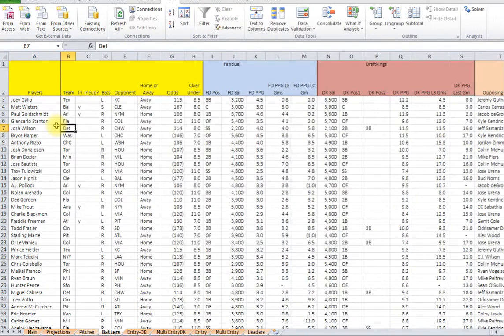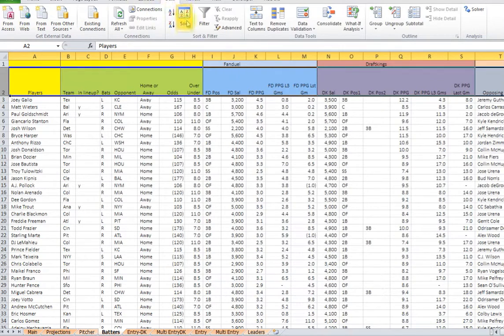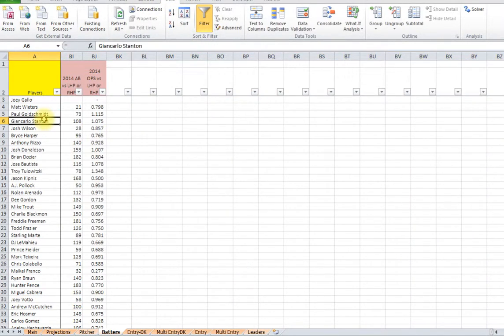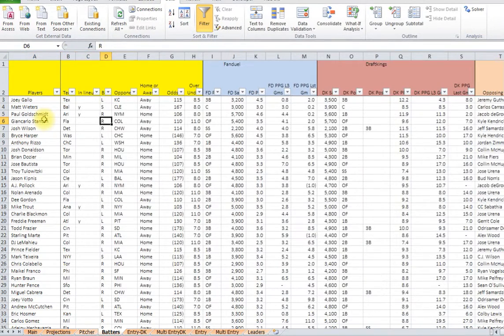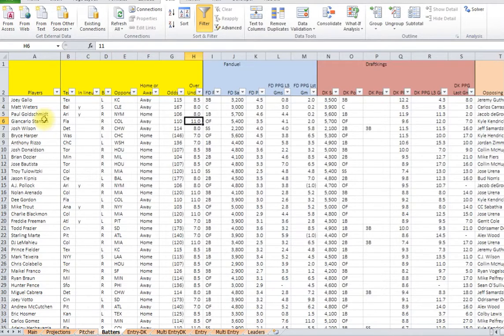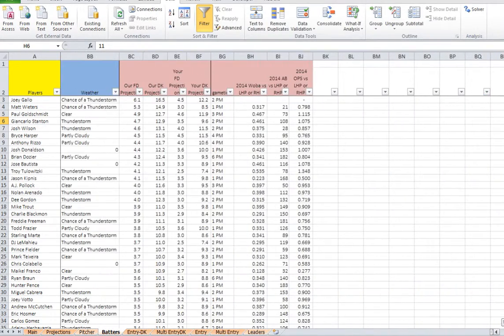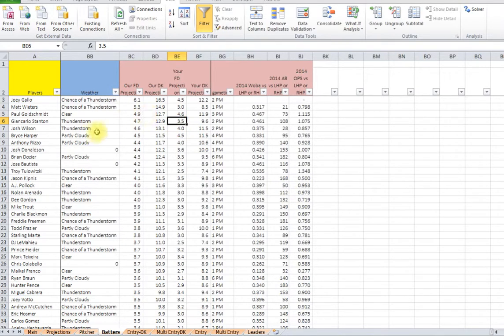If you go over to the batters, if you do data then filter, it's going to put the filter on. And all the way to the end again is the game time. You have to switch it for both. You can't just do the pitchers, it's not going to pick it up. So here's game time.